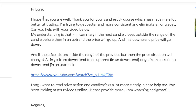Hi Long, I hope that you are well. Thank you for your candlestick course, which has made me a lot better at trading. I'm trying to get better and more consistent and eliminate error trades.